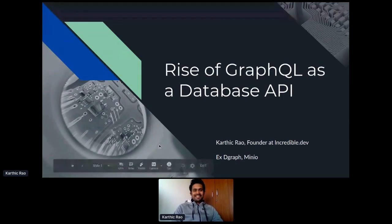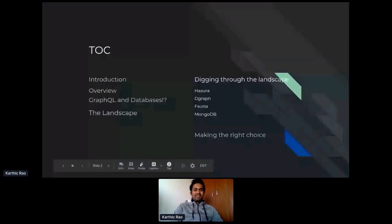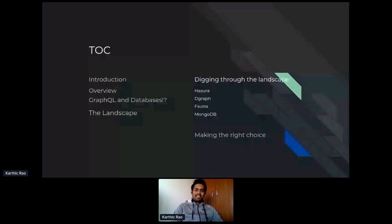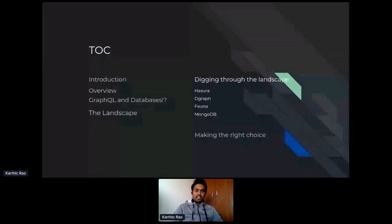So let's get started. Here's a quick look at the table of contents. To start with, we'll have an overview of what this talk is about and what you can expect. Then we'll look at why GraphQL and databases are increasingly in marriage, by both database vendors and third-party startups and enterprises. We'll look at the landscape of GraphQL and databases and the popular choices to get GraphQL APIs on top of your database right out of the box, and then how to make the right choice for your use case.